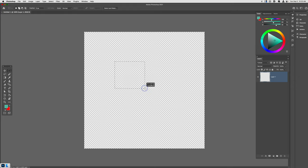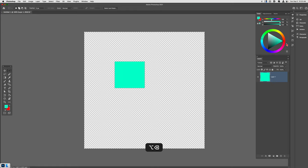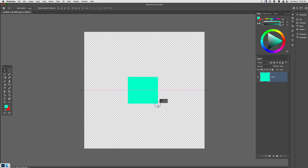Once you do that, go ahead and make a square using the rectangular selection tool. You can make that square whichever size you want. I'm going to make the square roughly a small size here and I'll fill it in with color so you can see it. This is going to be my brush.